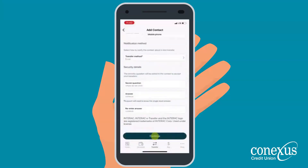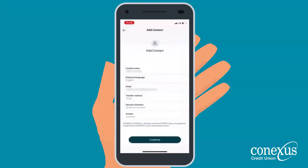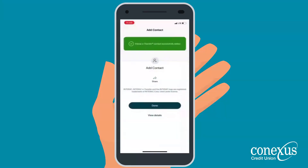Go ahead and click Continue. This will take you to the confirmation screen. You should take a minute to confirm that all of the information is correct. When you are ready, click Continue. You have successfully added a new Interac eTransfer contact using the Conexus mobile app.